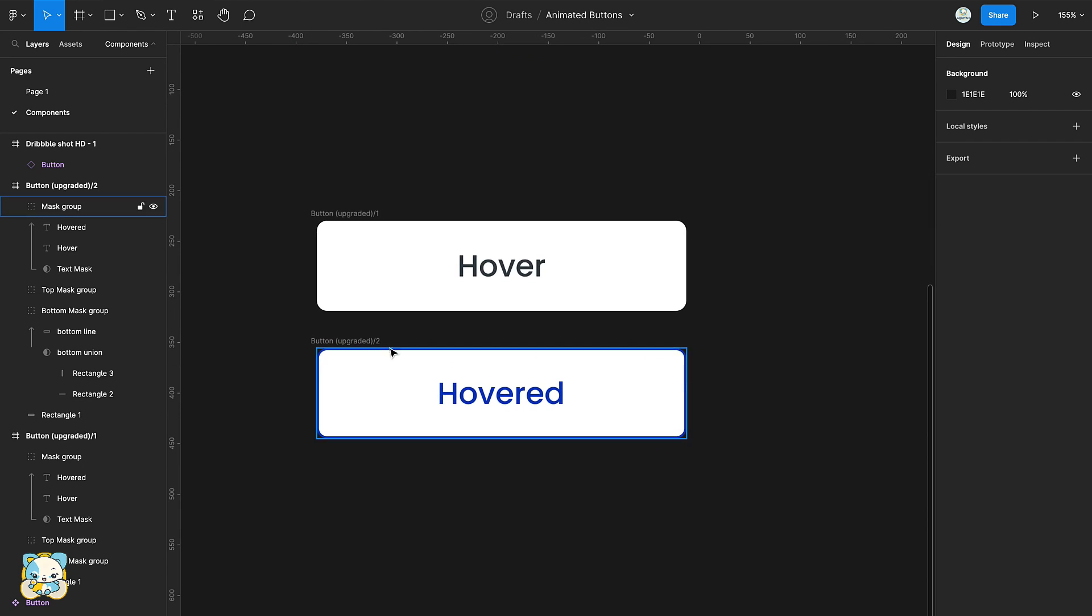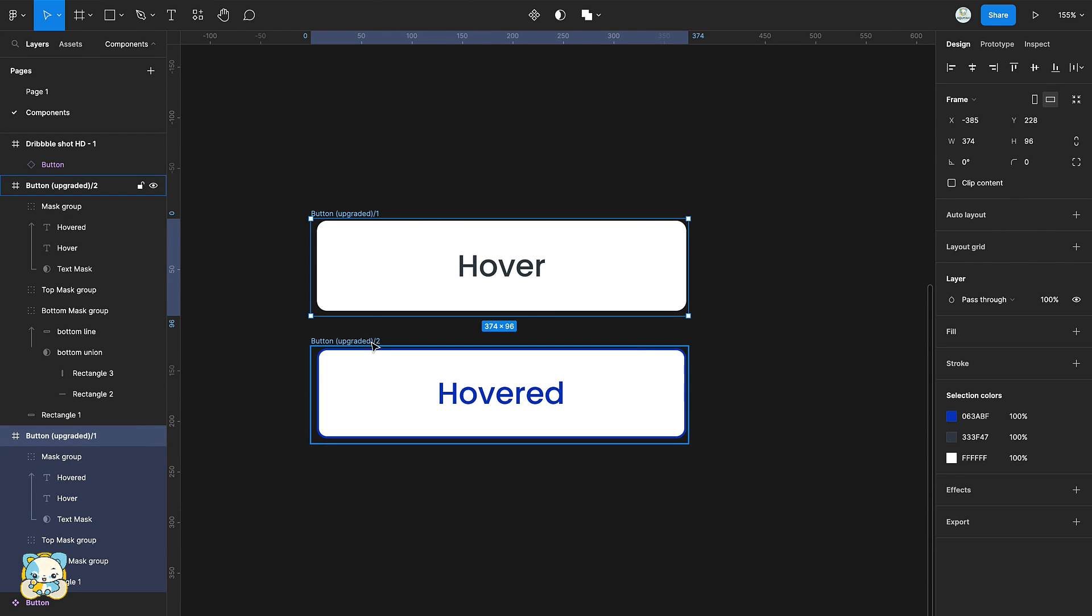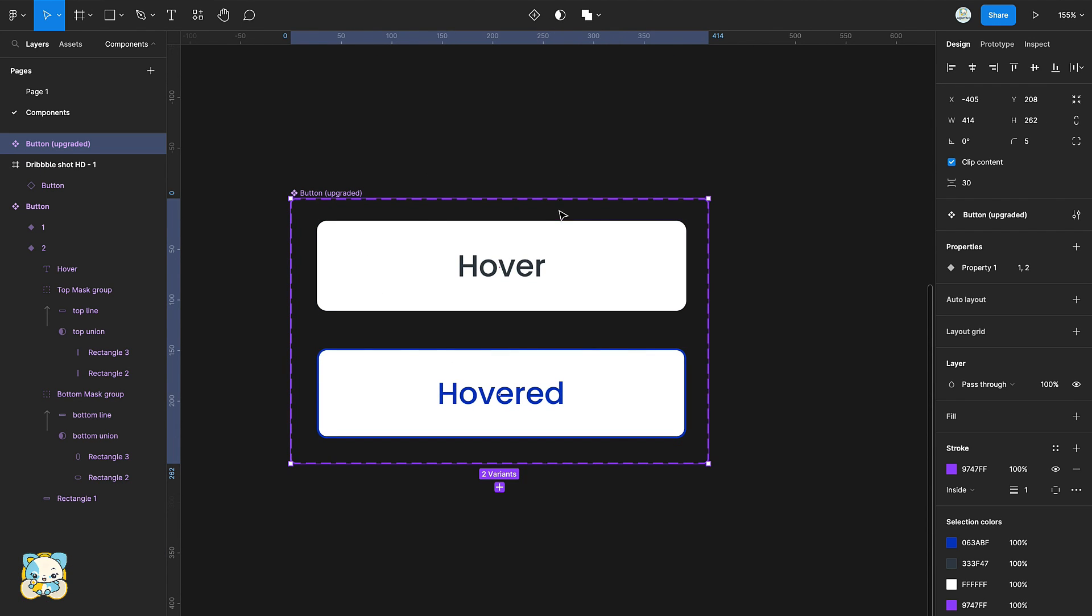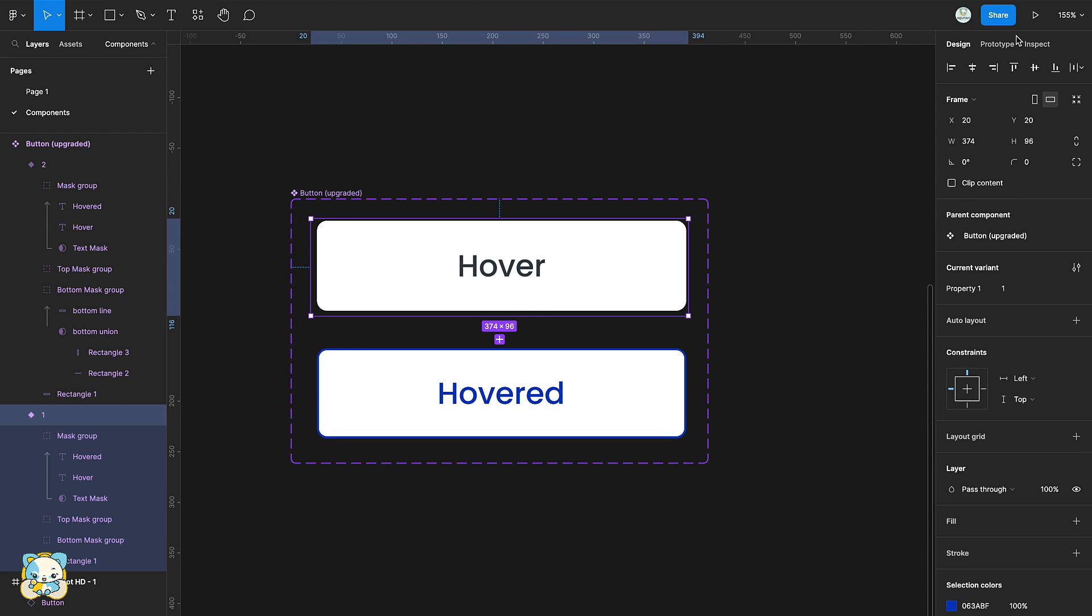Select both frames and create a component set, then connect them using the settings as the previous.